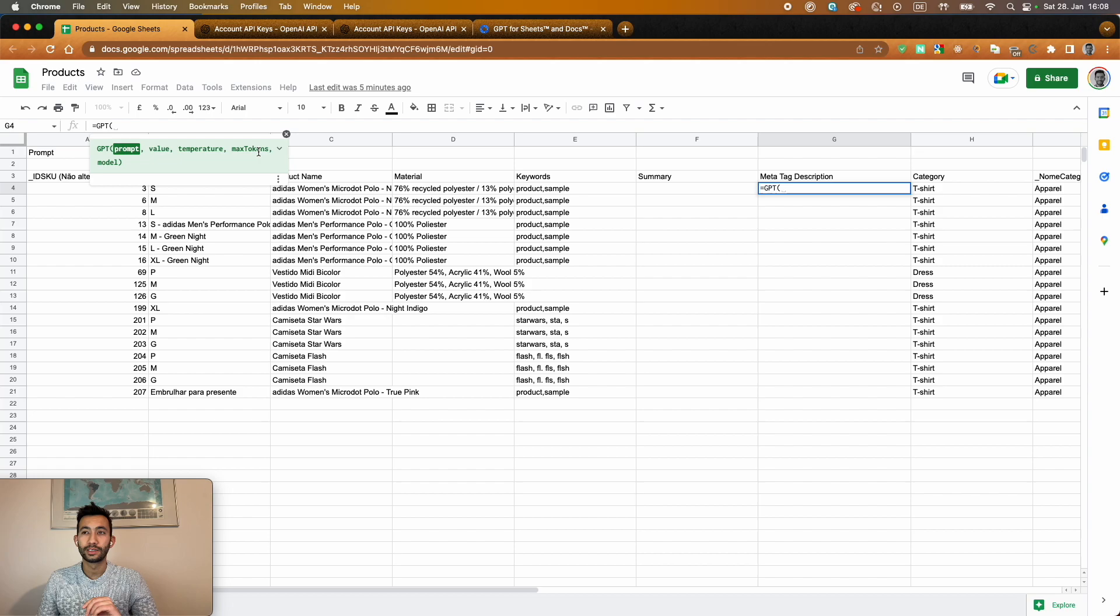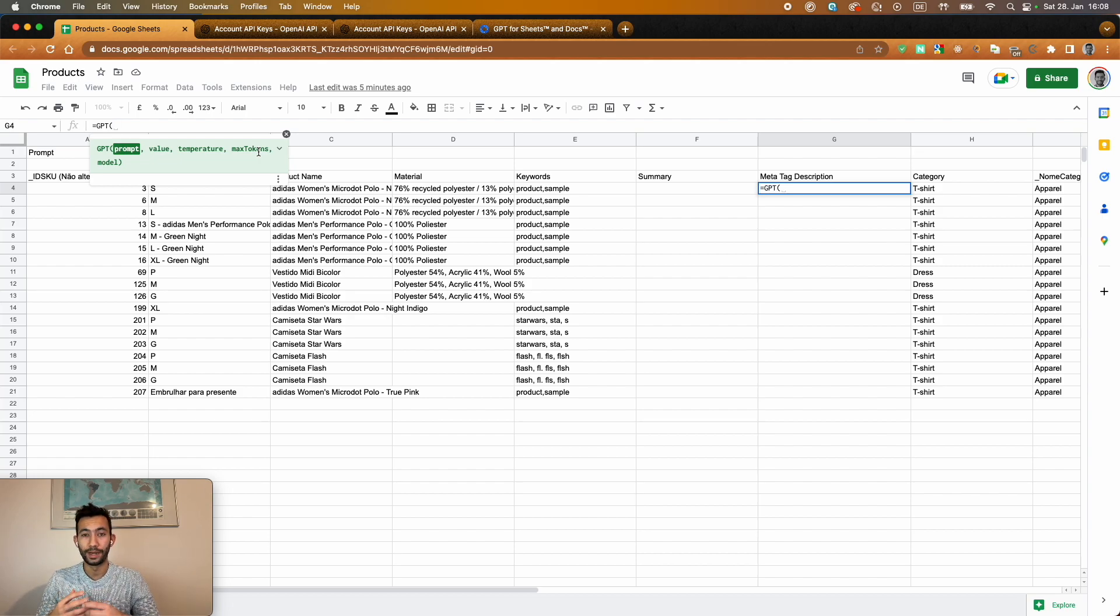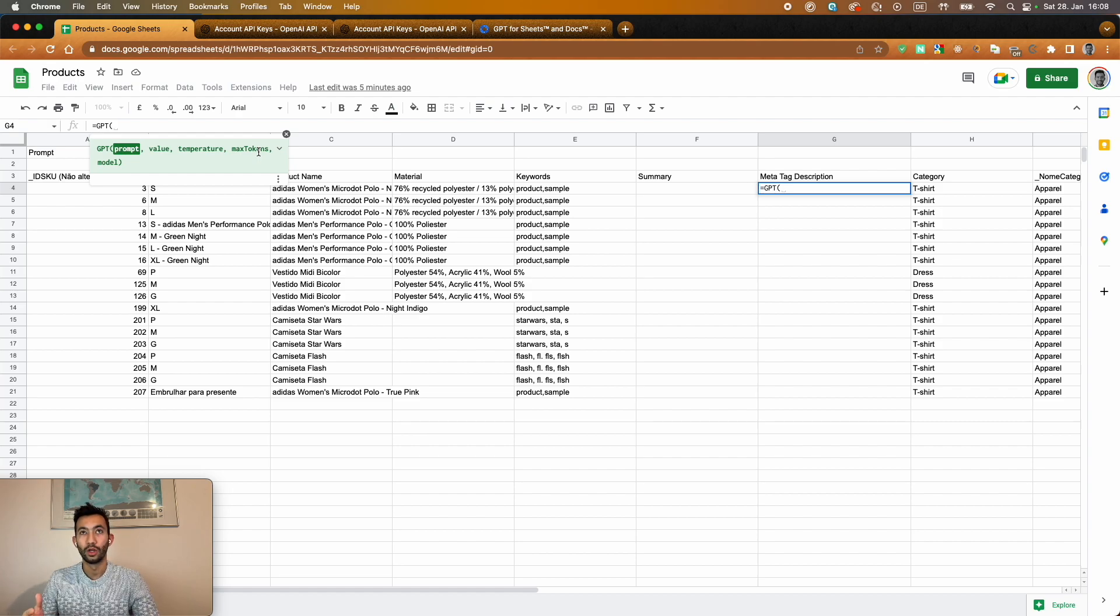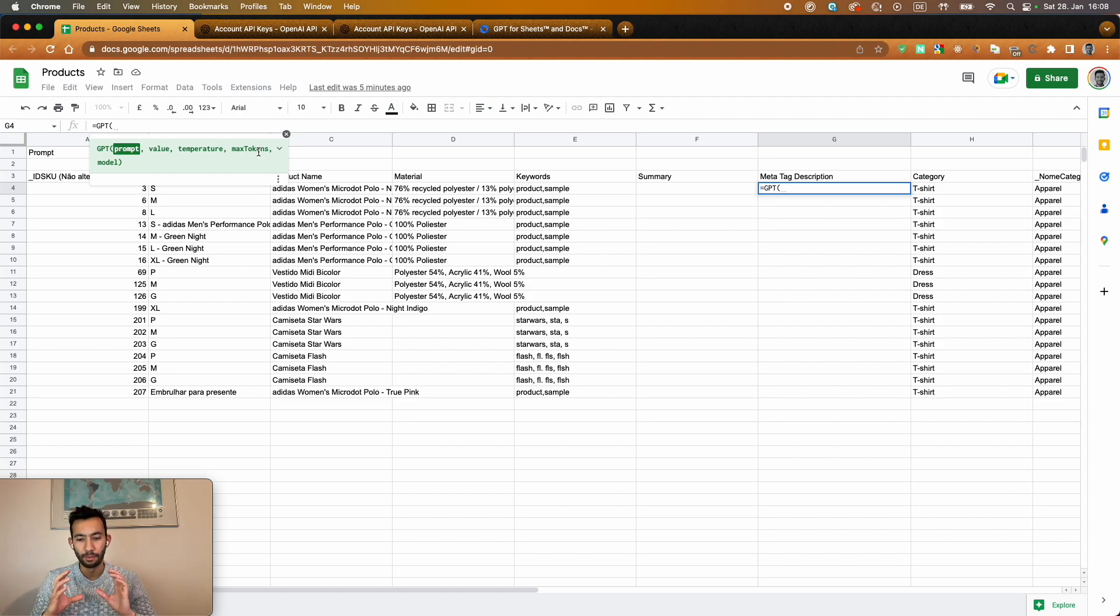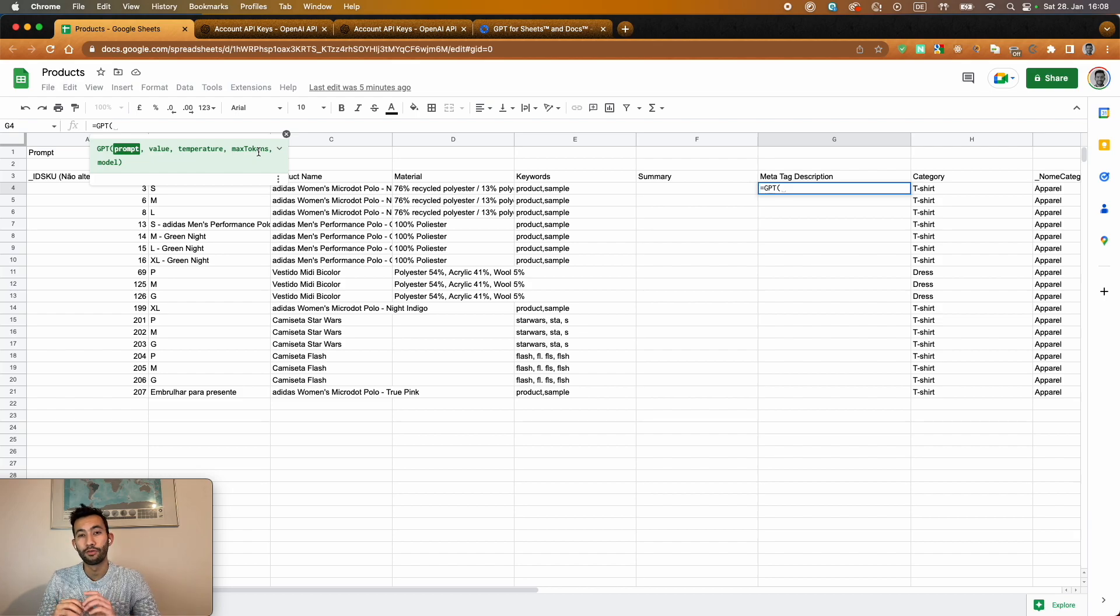The max tokens is actually the limitation you give to OpenAI when it comes to any sort of prompt. This is how they charge you. So just to give you an idea, they said that more or less one token is equal to four characters.